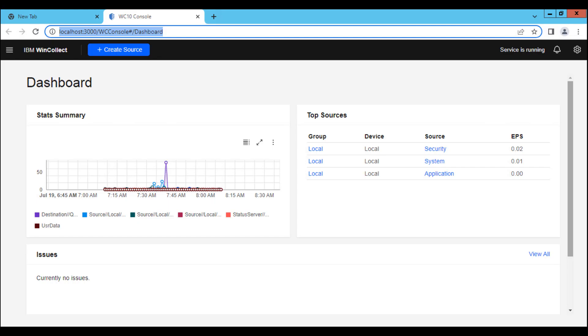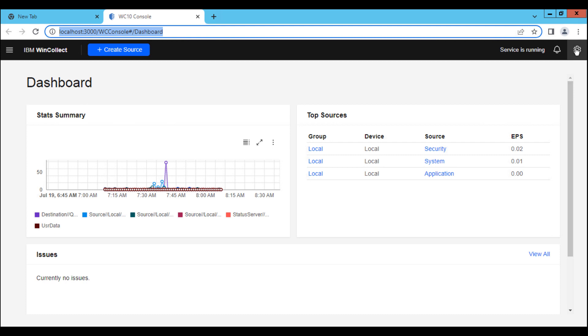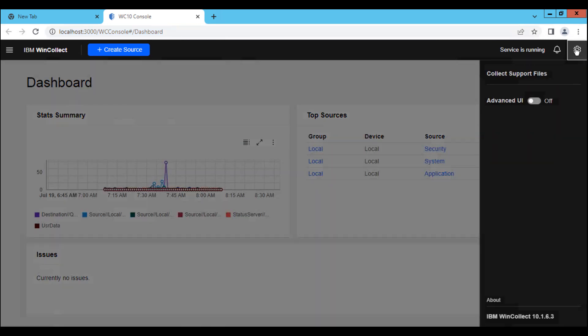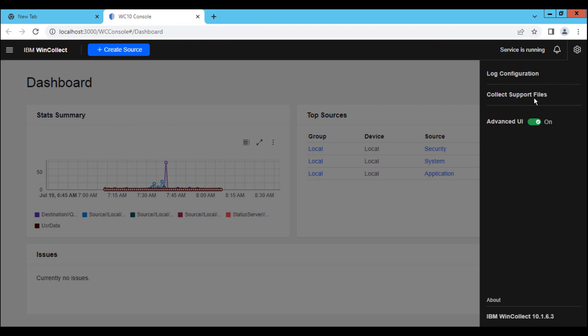Next, we'll enable advanced UI found under the gear icon. Now we're ready to gather the logs.